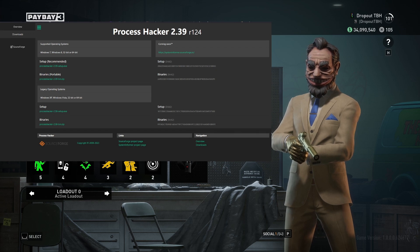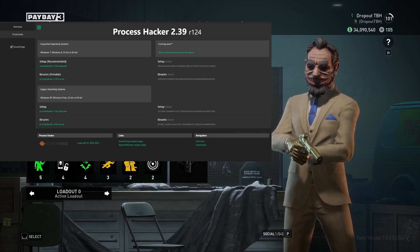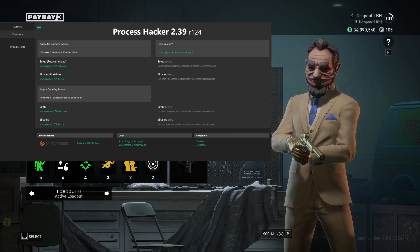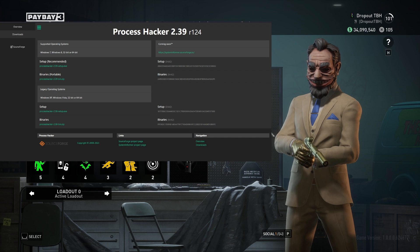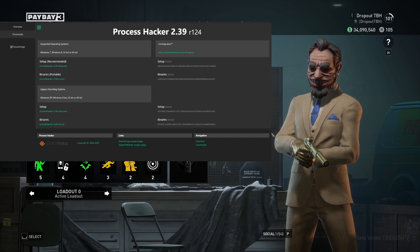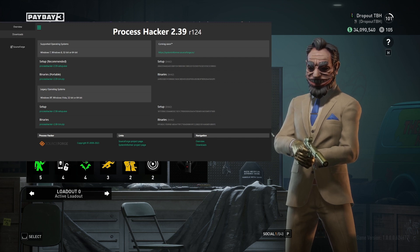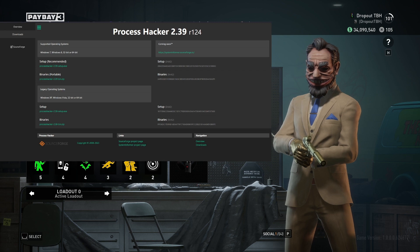How's it going guys? My name is Rob at TBH and in today's video I'm going to be showing you how to use Noclip in Payday 3. This is going to be a little bit complicated for those that don't know what they're doing, but it's going to be very simple if you follow these instructions.